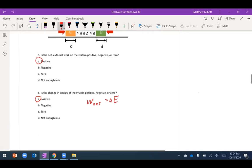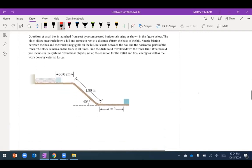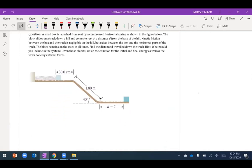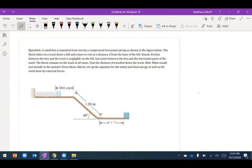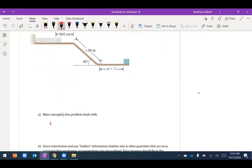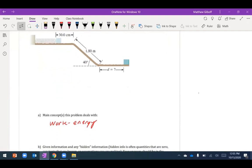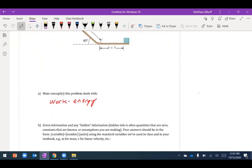Now let's look at the strategic problem. A small box is launched from rest by a compressed spring, slides down a hill track, and comes to rest at distance d. Kinetic friction is negligible on the hill but exists on the horizontal part of the track. I need to find distance d. My system includes the block and spring, and my main concept is the work-energy theorem — initial energy minus energy lost to friction equals final energy.